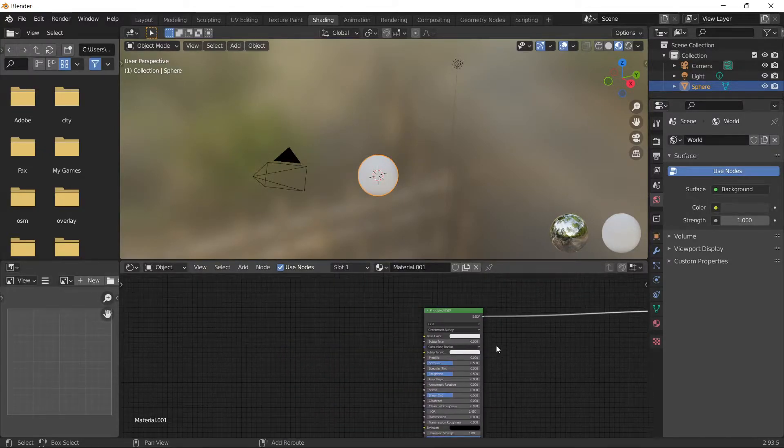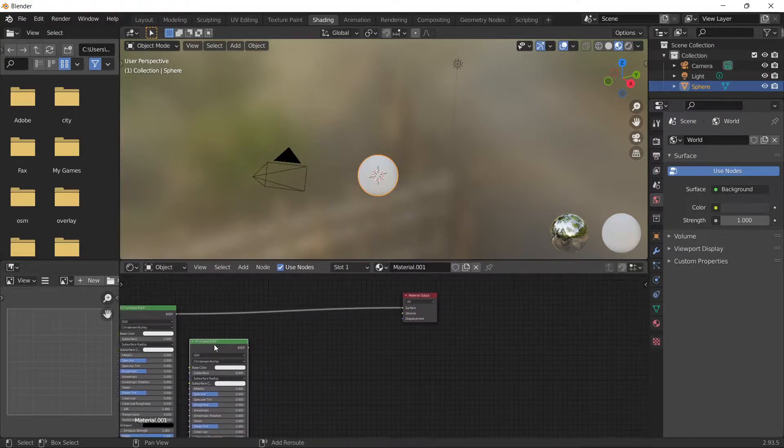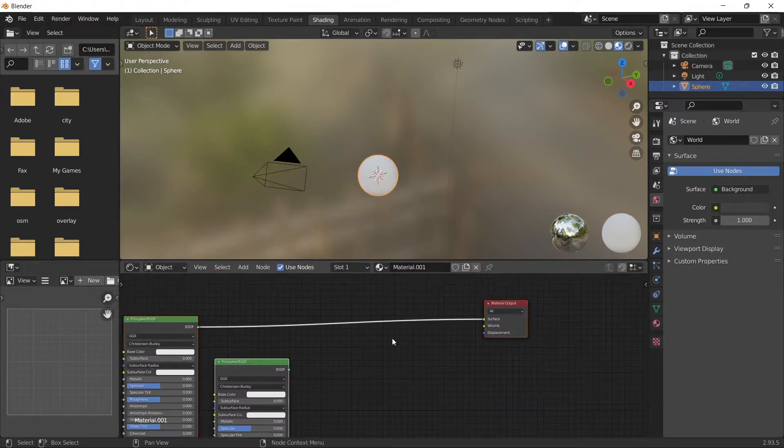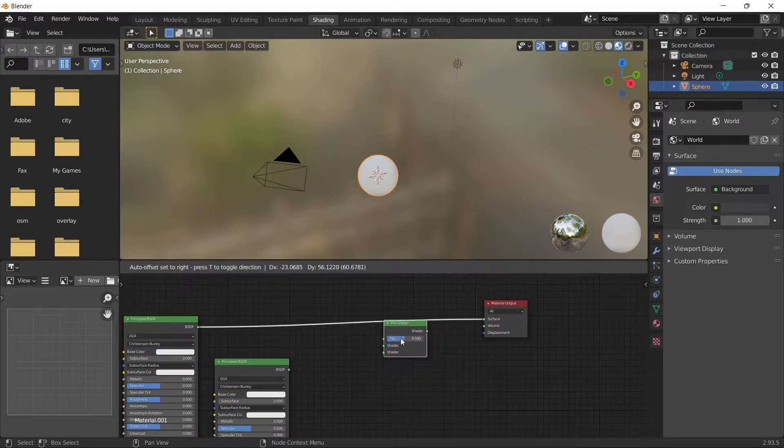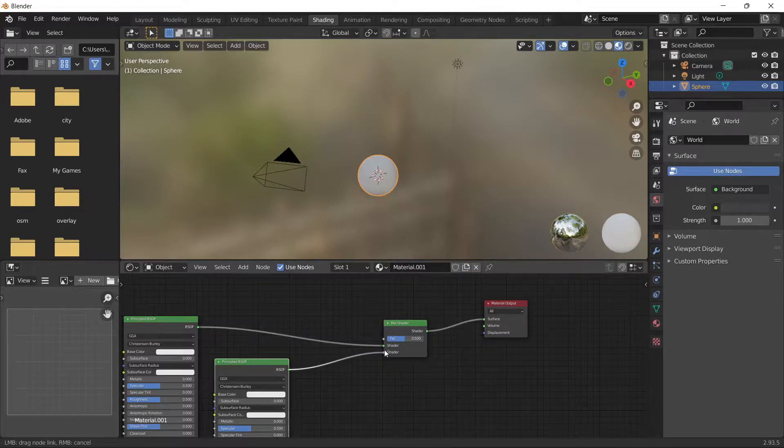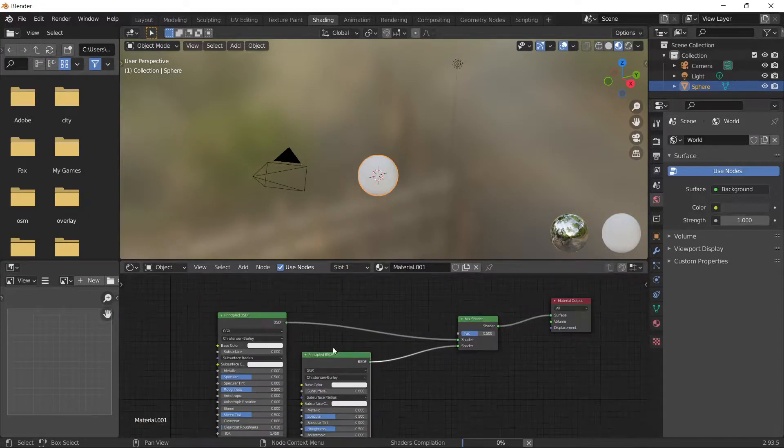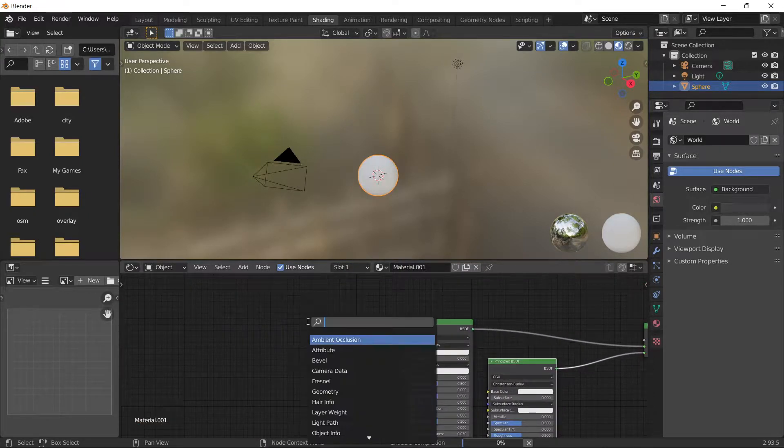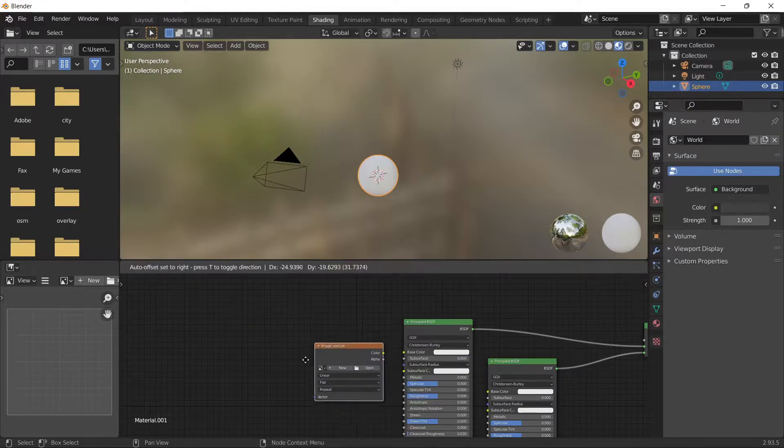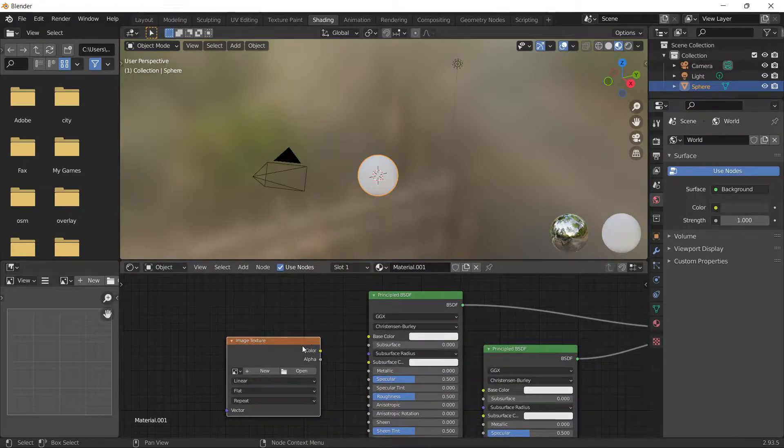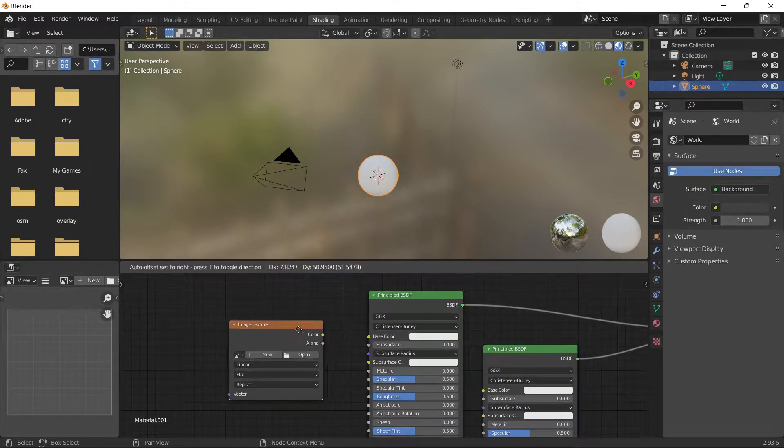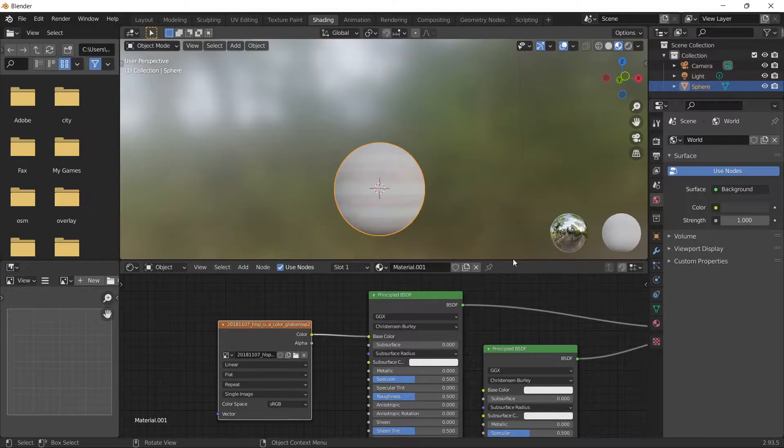Duplicate this node and add a Mix Shader. Now we need a texture, so add an Image Texture node. I'll put the texture link in the description. Apply the texture - here's what it looks like.